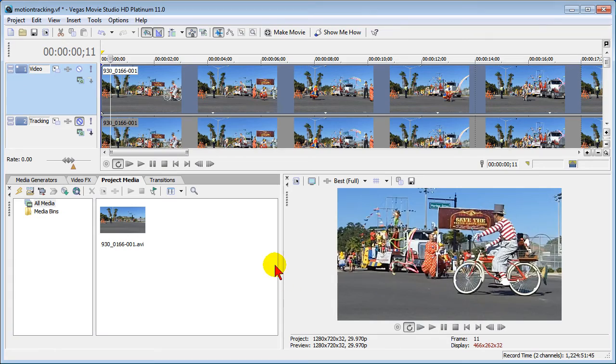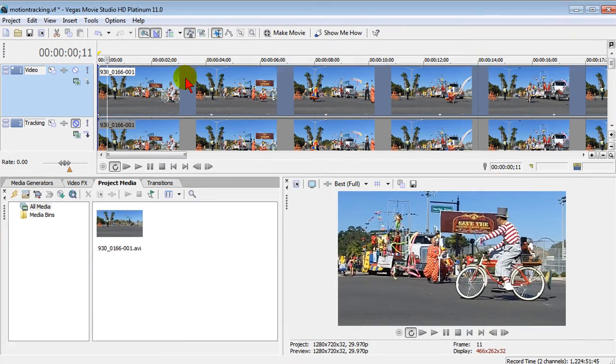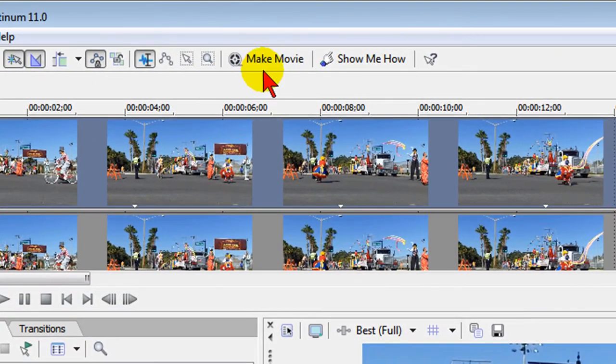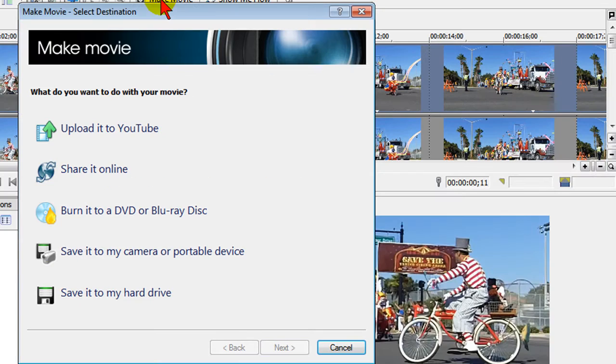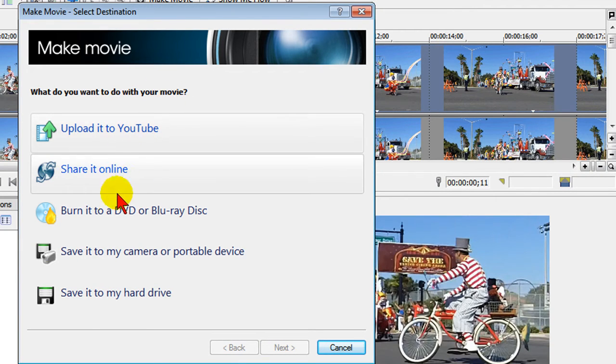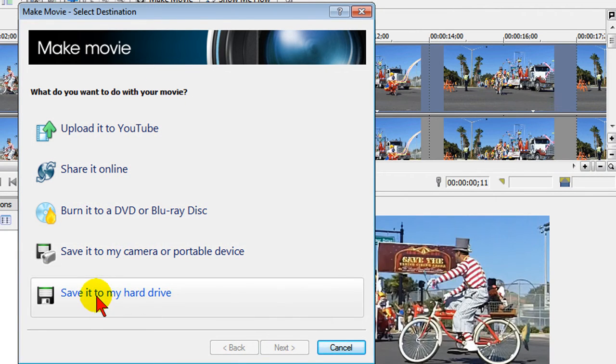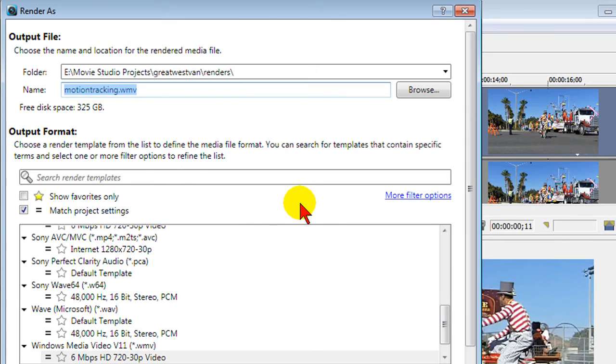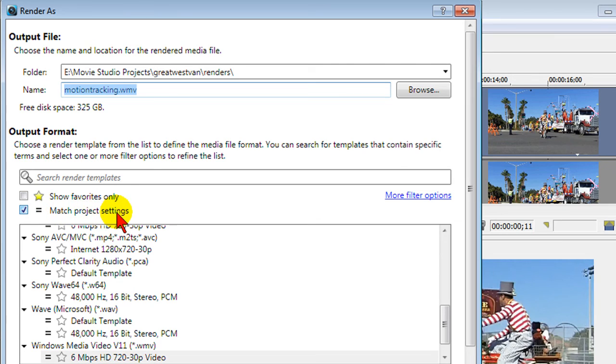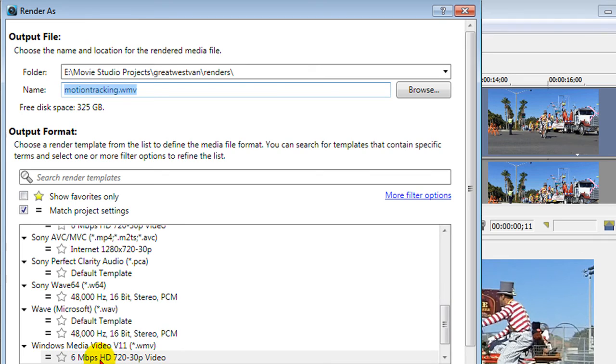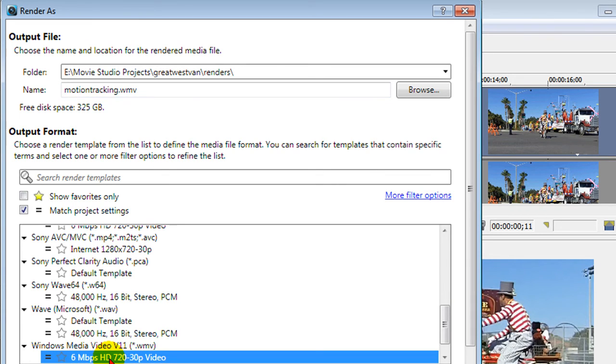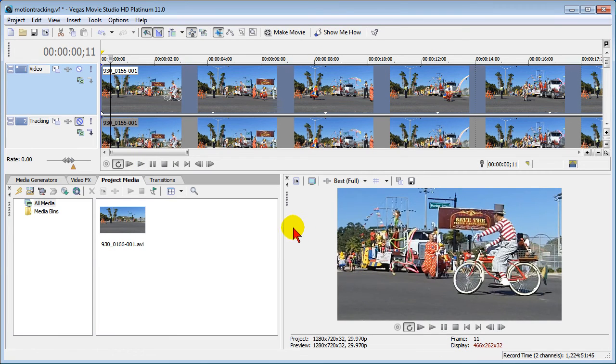When you do get ready to render in movie studio 11, render is no longer the way to do it. Generally you click make movie and then choose which one of these that you want to use. I almost always choose save to my hard drive and that option loads the render templates. If you put a check mark in the match project settings it'll only show you the templates that match. If I'm doing a YouTube video I'll do this one right down here, the windows media, and select that one and render to that. Anyway this is how you do it in Sony Vegas movie studio 11.